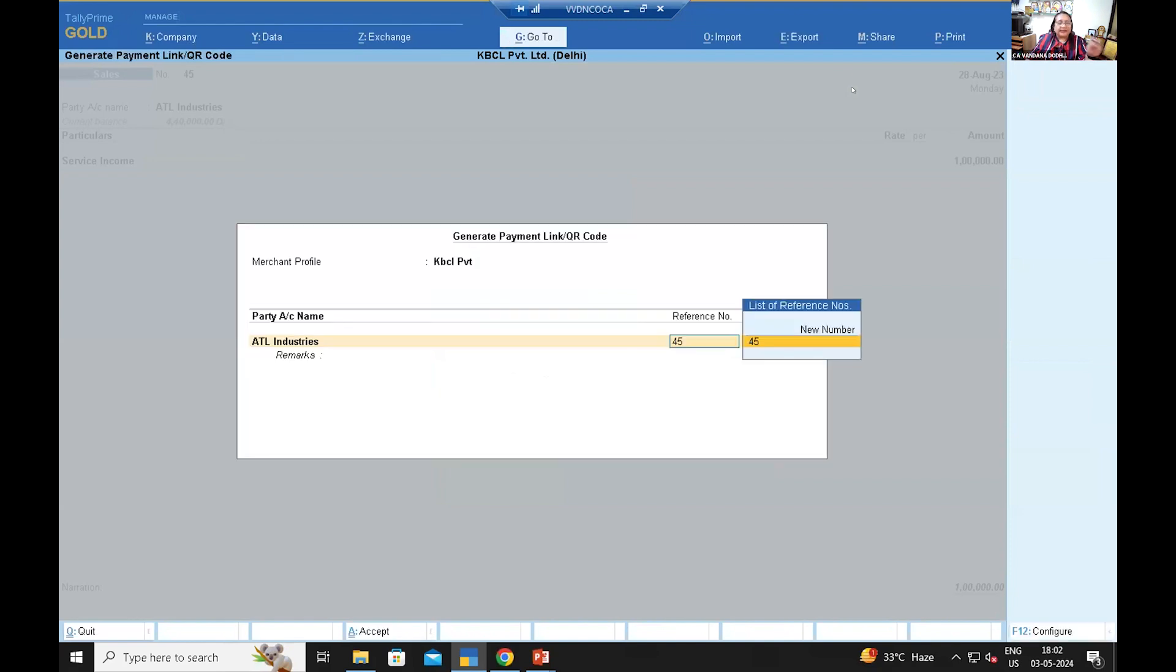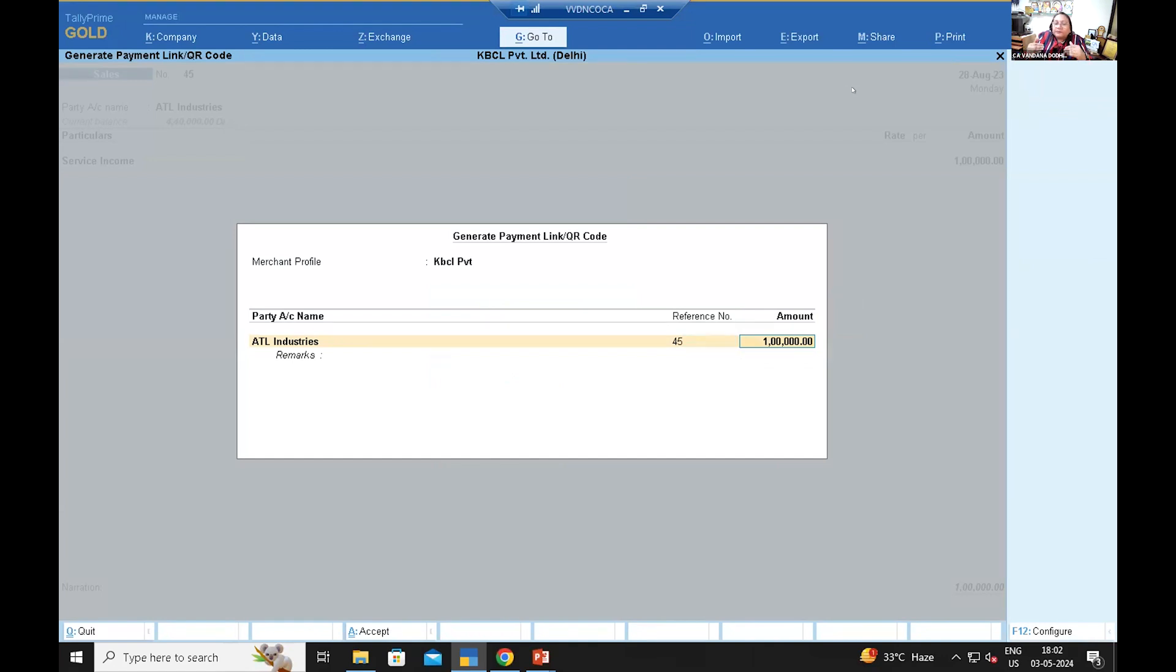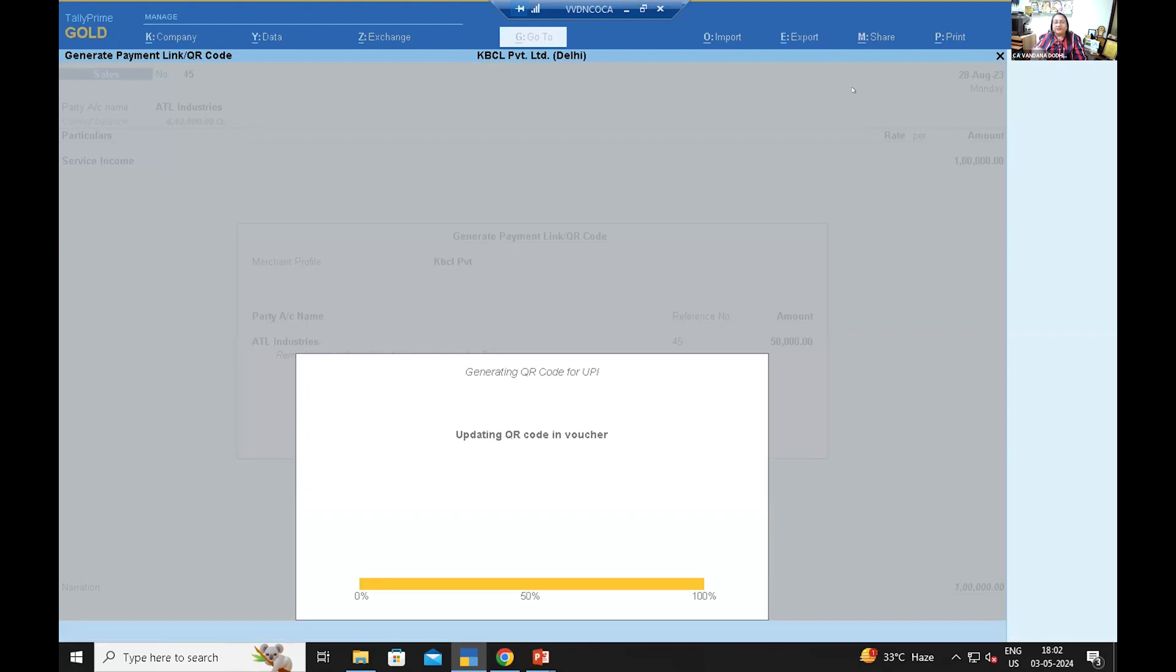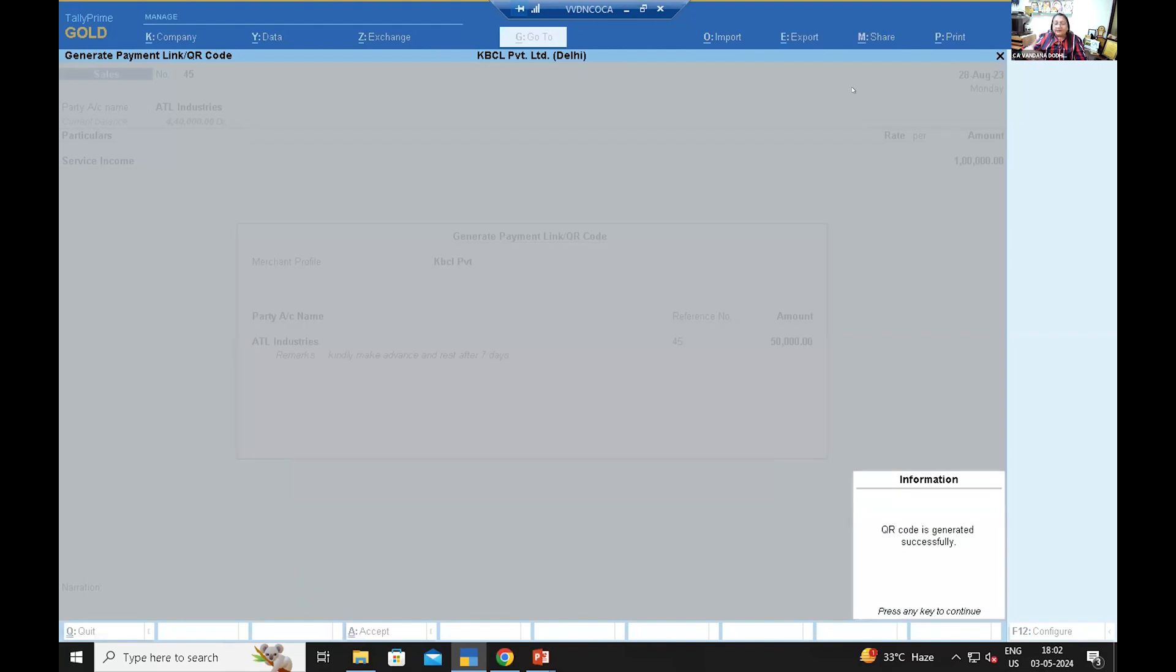It will ask me the amount. Now Tally gives me flexibility. If I have a payment terms, 50% advance, 50% after delivery or after 30 days or whatever maybe terms of payment, here I have an opportunity to write the amount which I want to take. And also they have given me remarks. Kindly make advance and rest after whatever day, 7 days, I have a payment terms. All this, the QR code is generated successfully, that is the message we are getting.